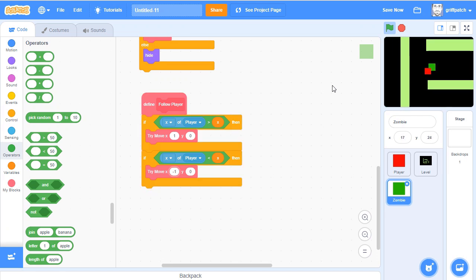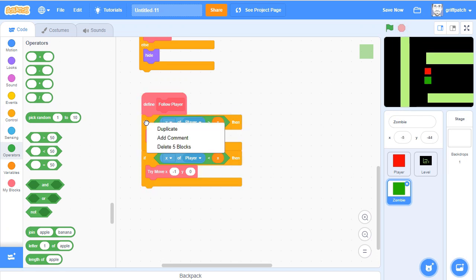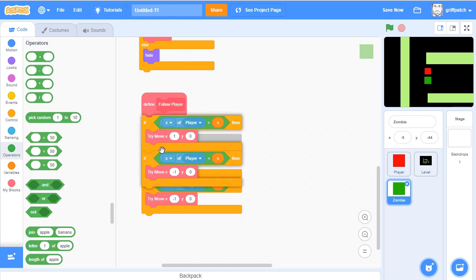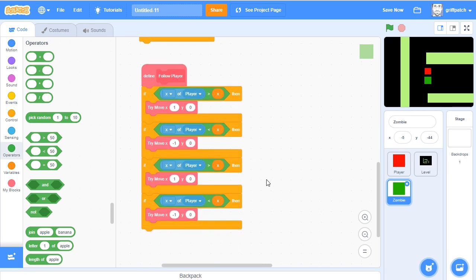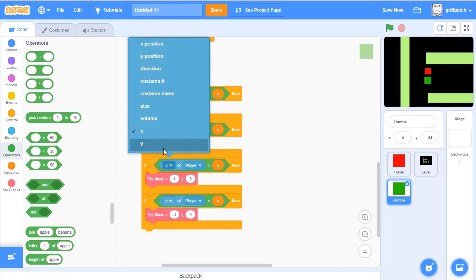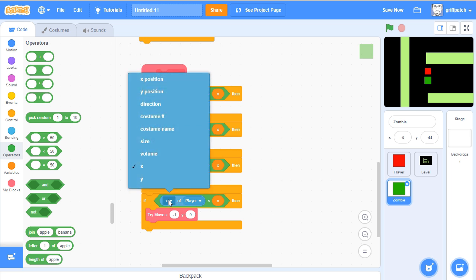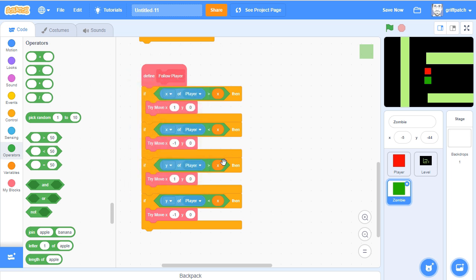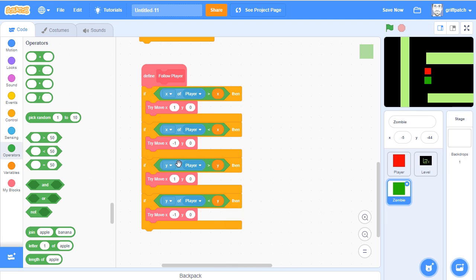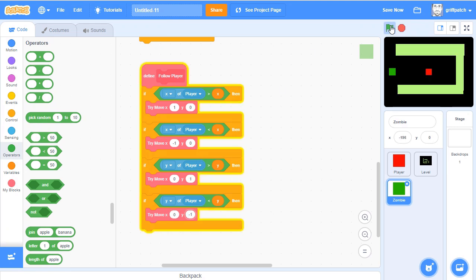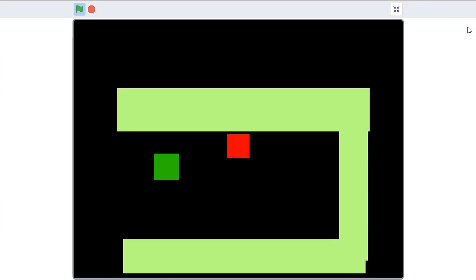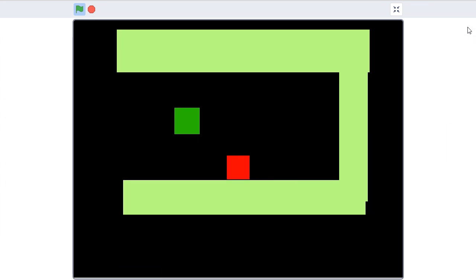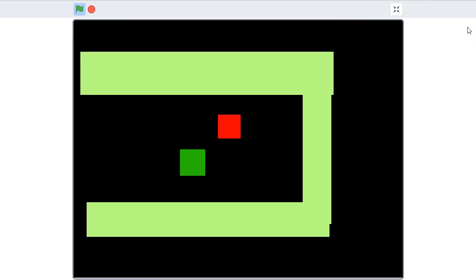So now all we need is up and down. So let's do that. So if we duplicate these, it's going to be y of player now and y of player, and the variable y and the variable y. So if y of player is bigger than y, we want to move up. So through 0x, 1y in the tri-move, and then this one 0 and minus 1, so moving up and down. Let's run that now. Now you see, it's quite happily following me.